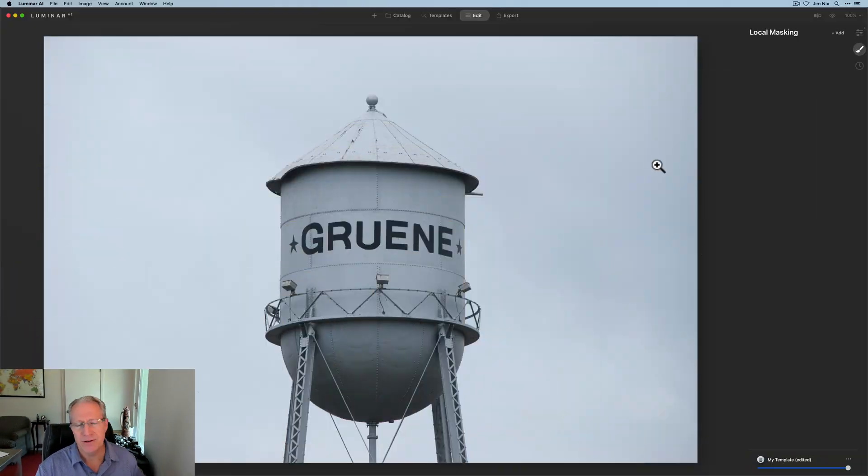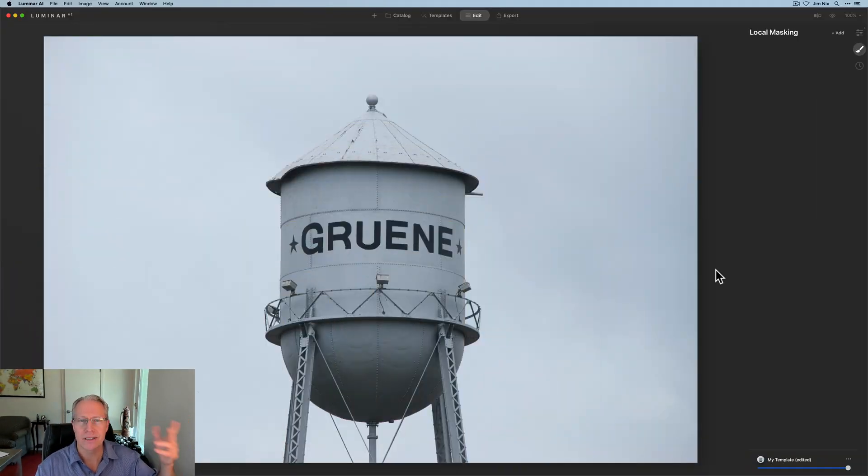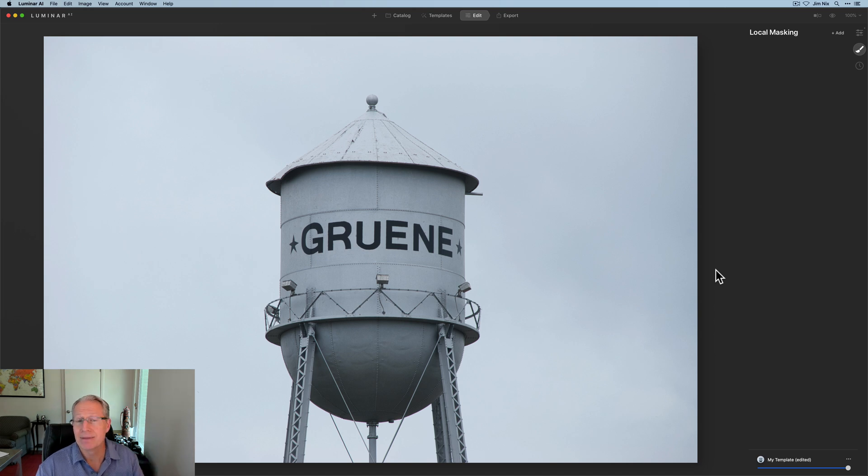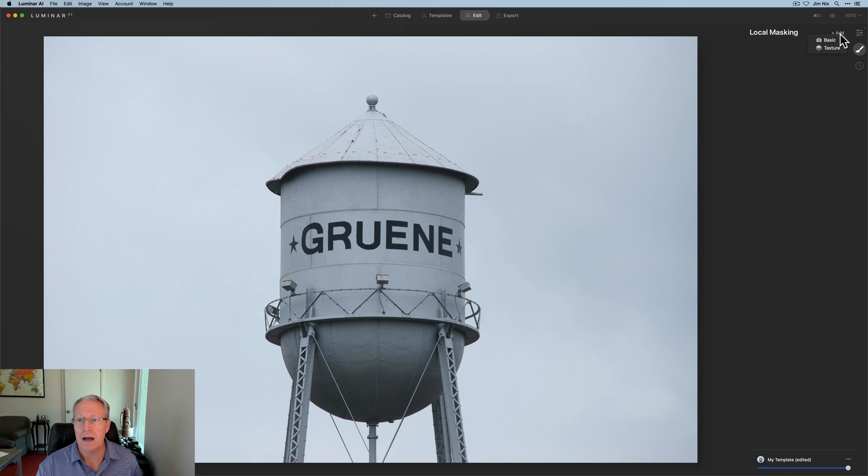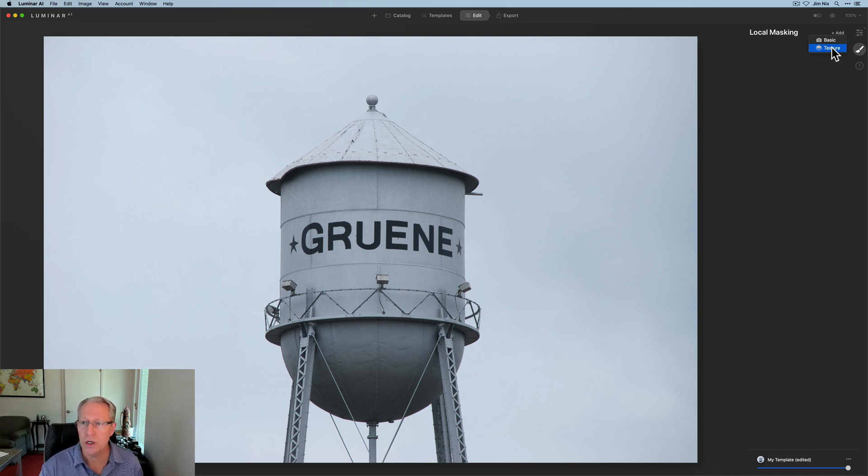Here's a photo. It's like 12 years old. It's a water tower in a small town here in Texas. I like it, but it's not much for photo. That's not the point. So I want to dive into how this tool works.